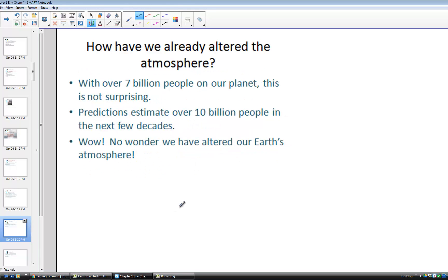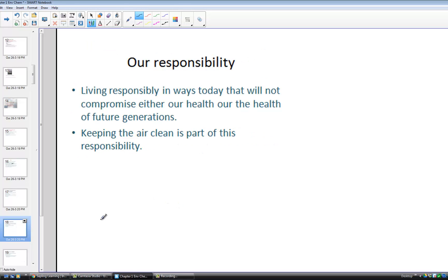How have we altered the atmosphere? With over 7 billion people on our planet, it's not surprising that we have altered the atmosphere's composition. With predictions estimating over 10 billion people in the next few decades, it's no wonder that we've altered Earth's atmosphere. In its chemical composition, the percent ratios of each of the gases is indeed changing. Keeping the air clean is part of our responsibility to live responsibly today so we don't compromise the health of future generations.